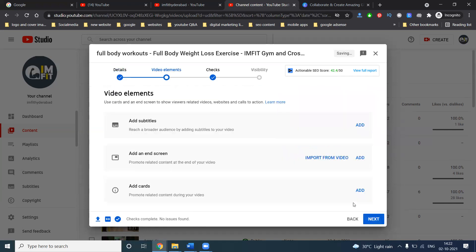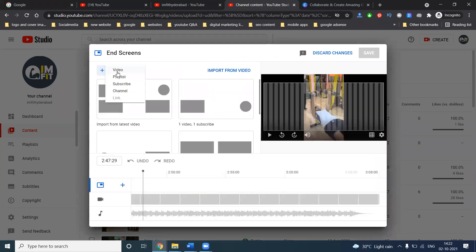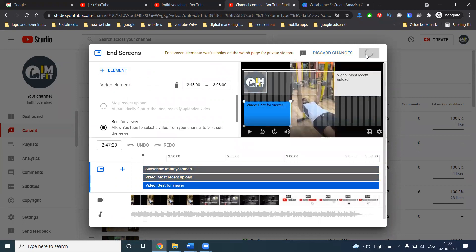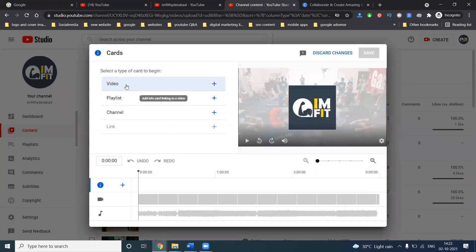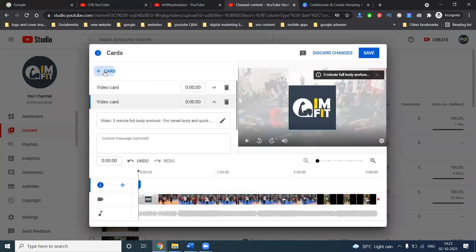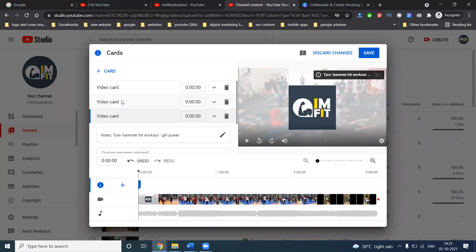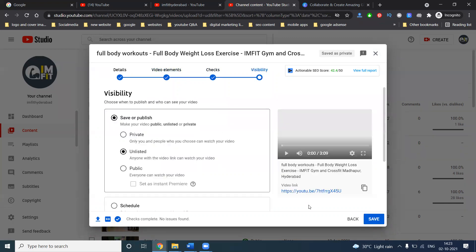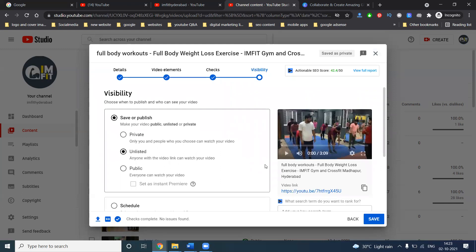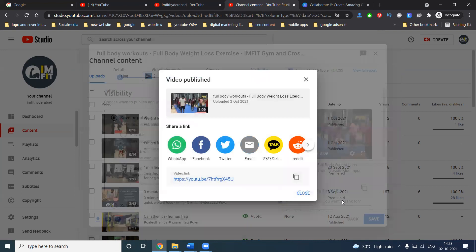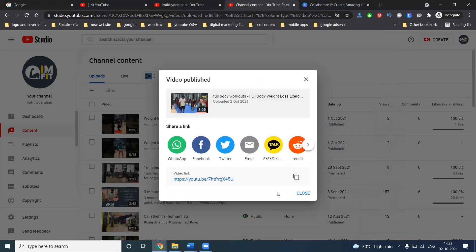Click for the next option. Add your related videos which you previously added. Cards can accept up to five options — whichever you are comfortable with. Add your complete playlist option and save it. Click for next. No issues found — meaning no copyright issues will be found in the video. This is a compulsory option before uploading. Any video uploading should first be in unlisted mode.